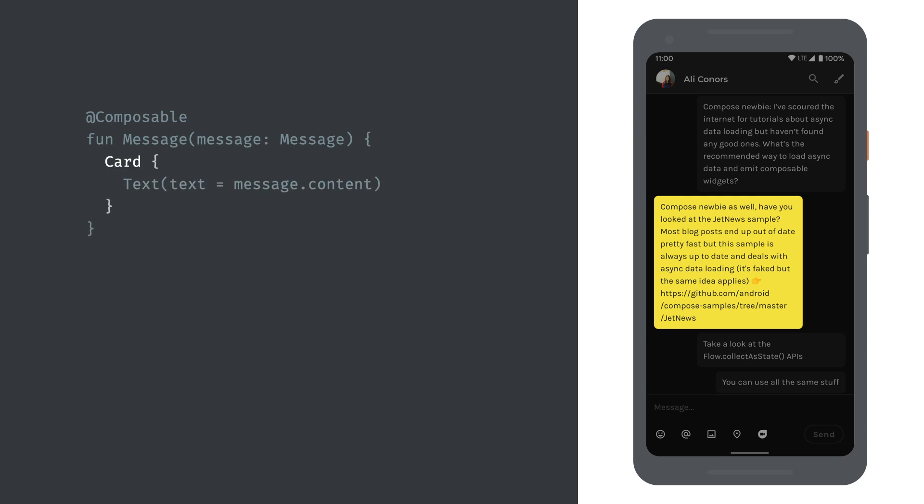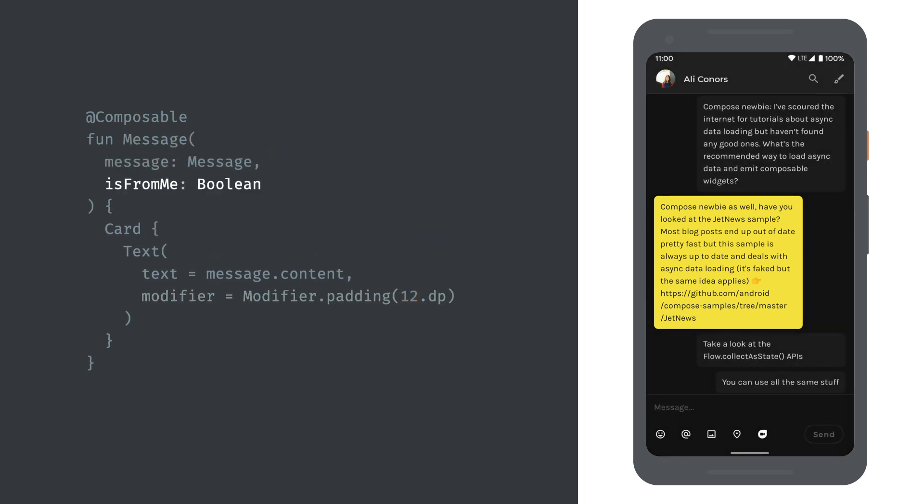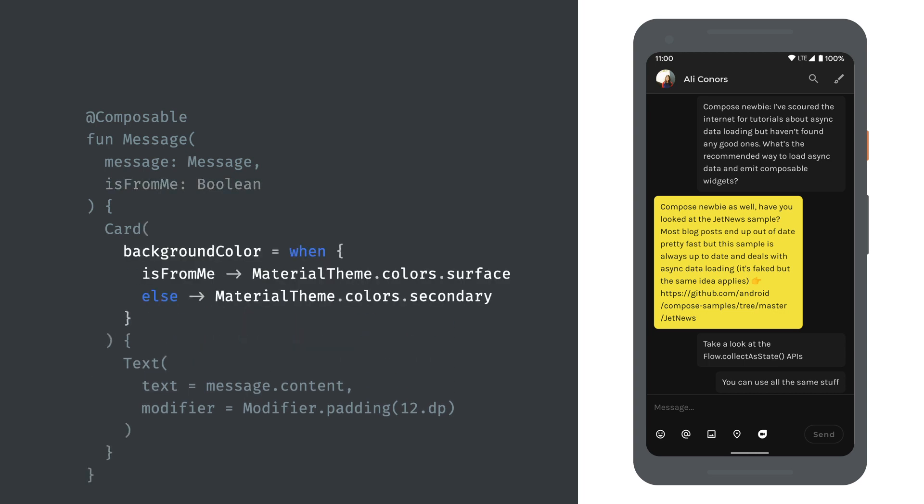We can use the text composable again here to show the message's content. For the background we can surround the text with a card composable. We also want some spacing around the text. To add this, we can decorate any composable with its modifier parameter. There are many different modifiers available for customizing layout, drawing, interaction and more. Here we're using the padding modifier to add some space. We want sent and received messages to have different background colors. We can achieve this by passing in a Boolean parameter and conditionally set the card's background color based on this. Here we're looking up colors from the application theme.